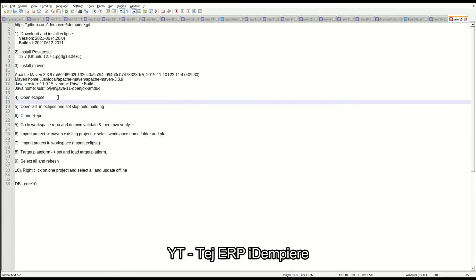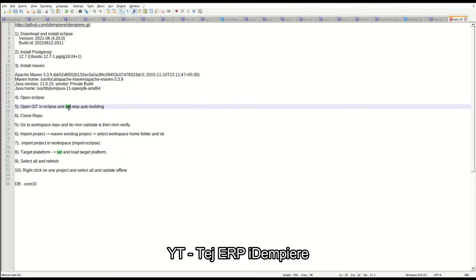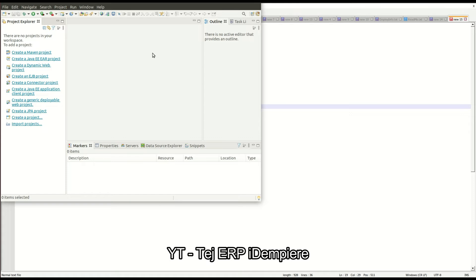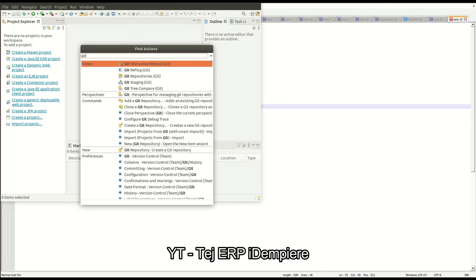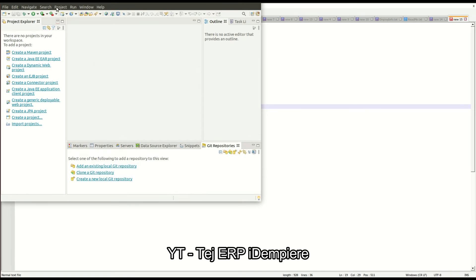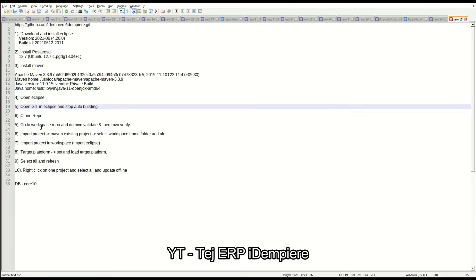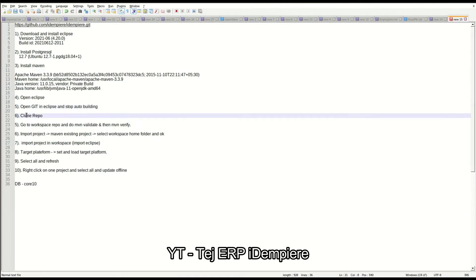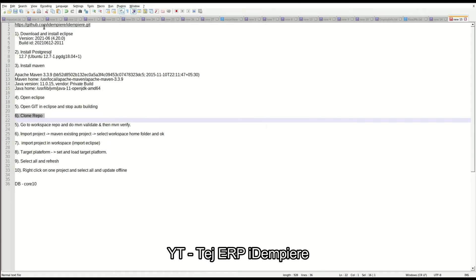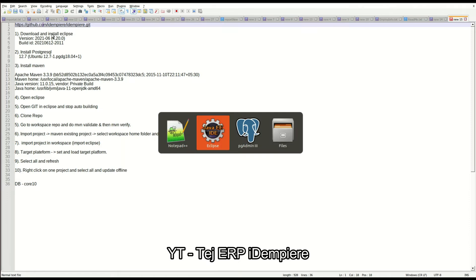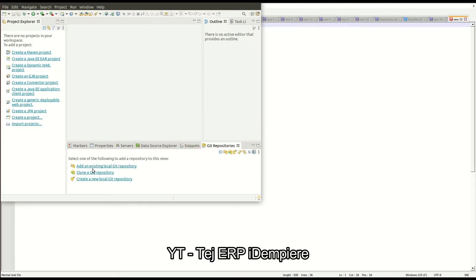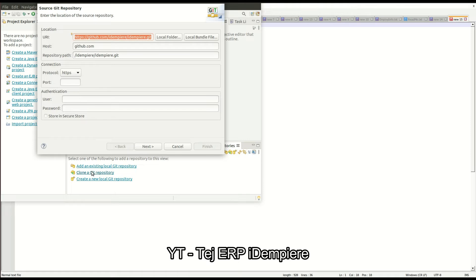The first step is to open Eclipse — I have already opened Eclipse in my system. The next step is to open Git in Eclipse and stop auto building. Let me open Git repositories. We need to stop auto building, and the sixth step is to clone the repository.